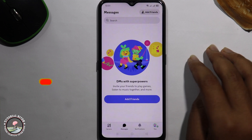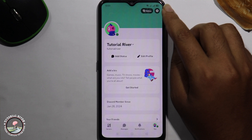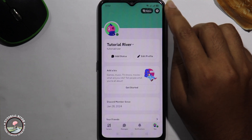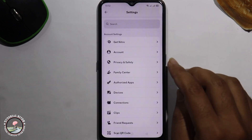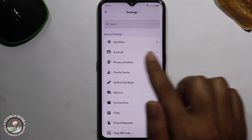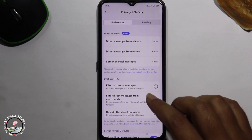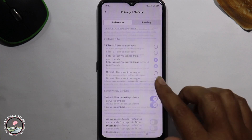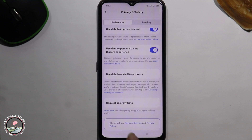So let's get started. Click on your profile, then tap on the settings icon at the bottom right corner. Go to Privacy and Safety. The password option is not shown there, so go back.